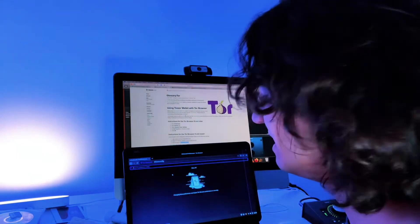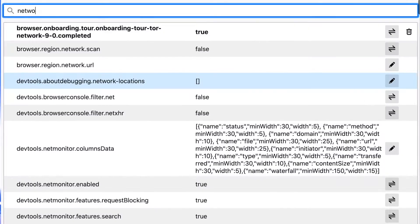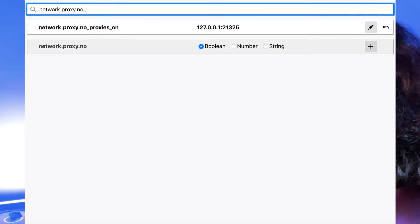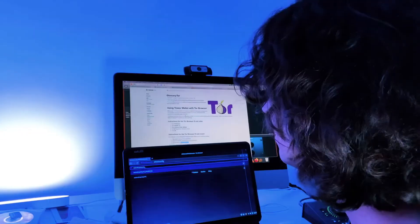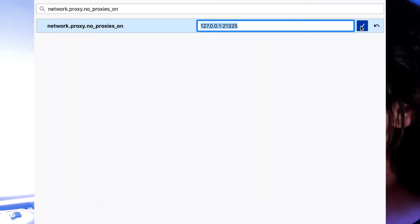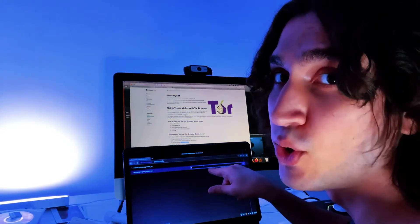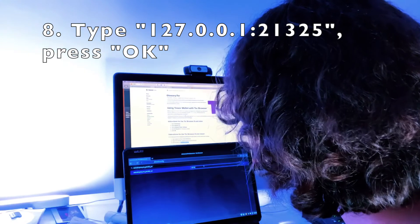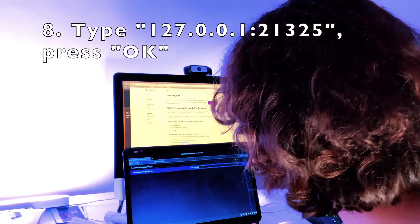In the search box, type network.proxy.no_proxies_on. You'll see a recommendation appear — click on it. You'll have a button that allows you to edit the parameters. Press it and enter the specific address that allows Tor to connect to Trezor: 127.0.0.1:21325.